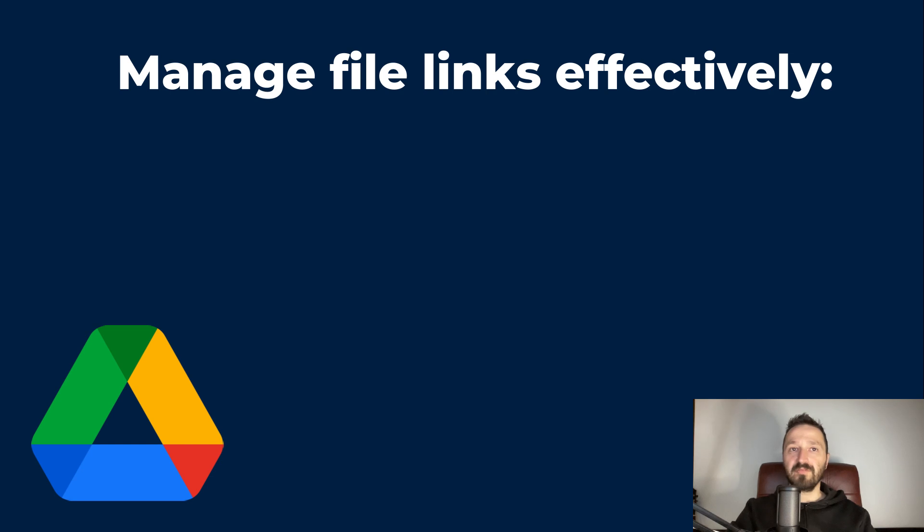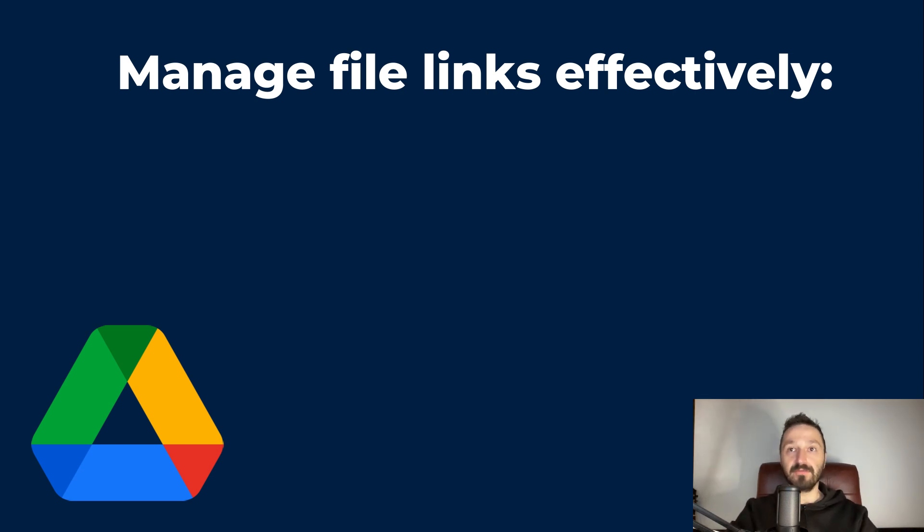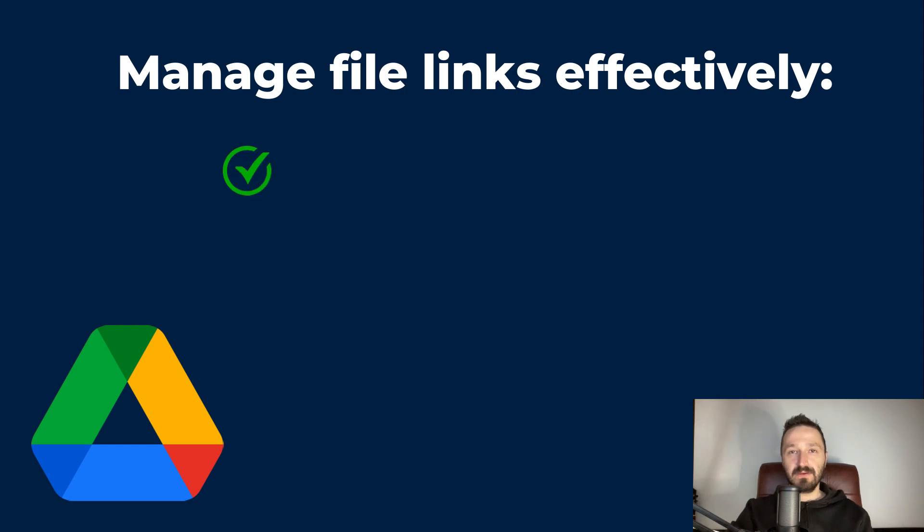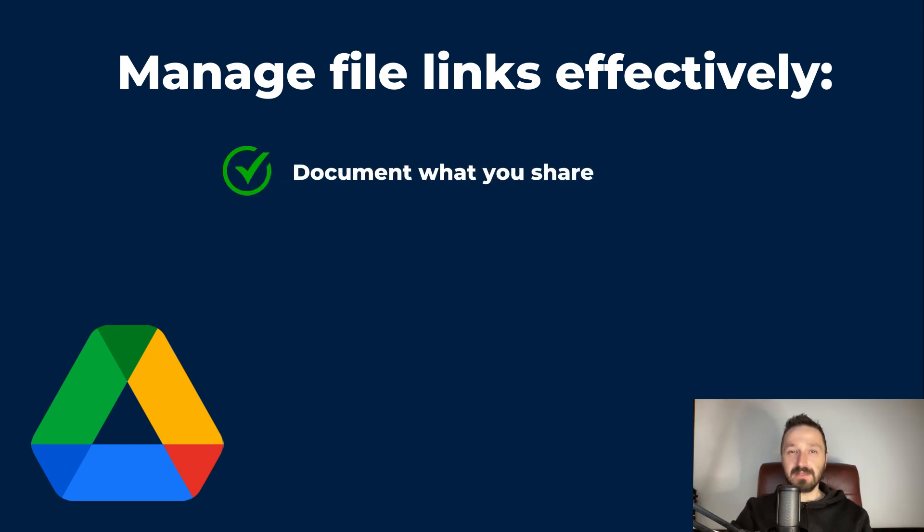Sharing Google Drive publicly can quickly spiral into a security risk if you are not careful. Here are a few things you should do. First, keep a list of files you've shared publicly along with their corresponding links.